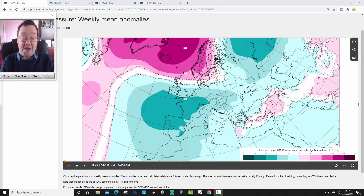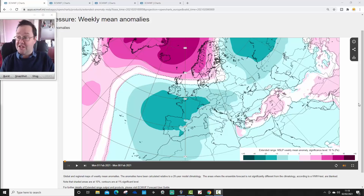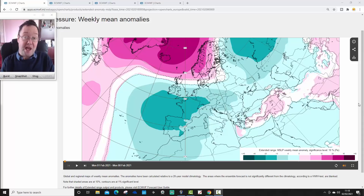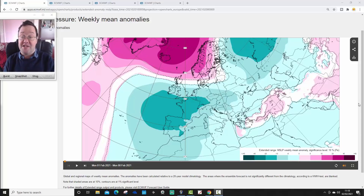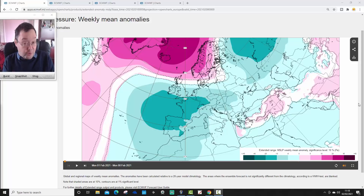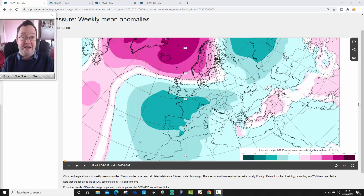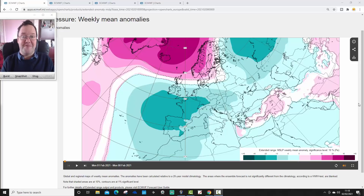Hello everyone, thanks for tuning in to today's first video. We're doing the ECM WF 30-day look ahead for today's first video. We're going to be focusing on means of pressure, 500 millibar height, temperature and precipitation anomalies for the UK and for the rest of Europe for the next 30 days, next 4 weeks. We can extend out to weeks 5 and 6 with this, but we're going to stop at week 4, and we'll show weeks 5 and 6 data as part of our live stream tomorrow from 6 o'clock in the evening.